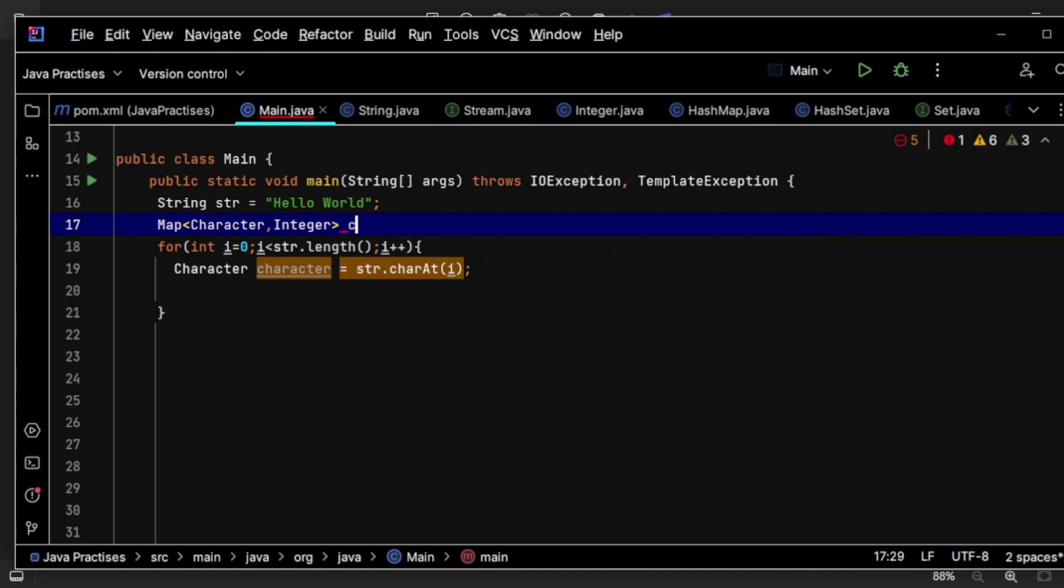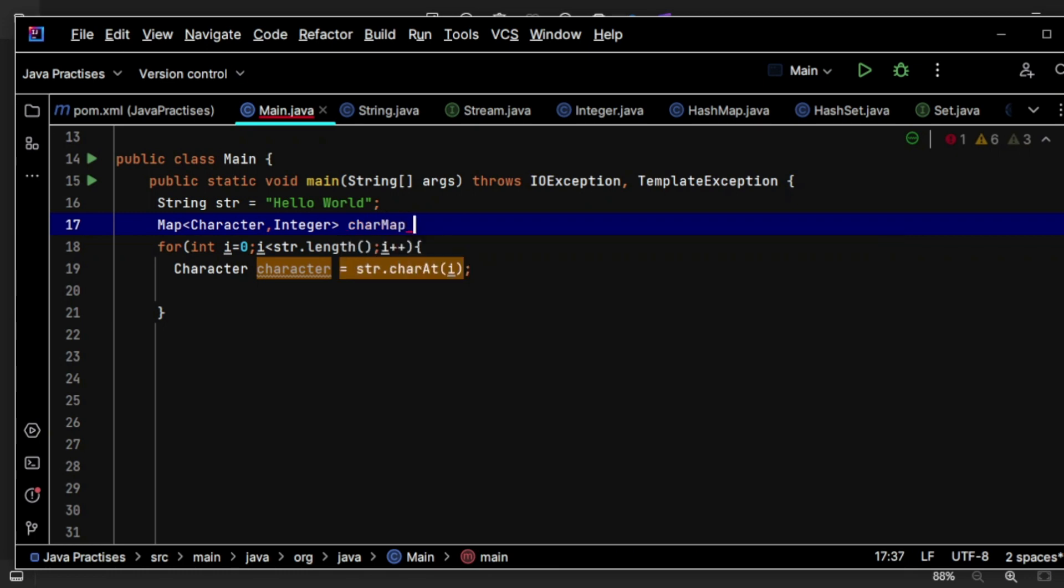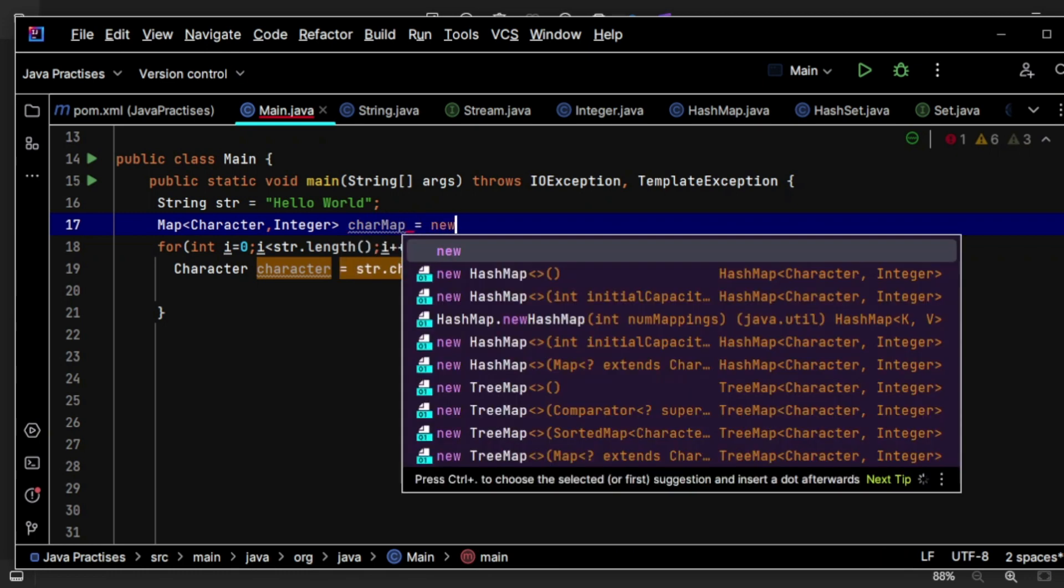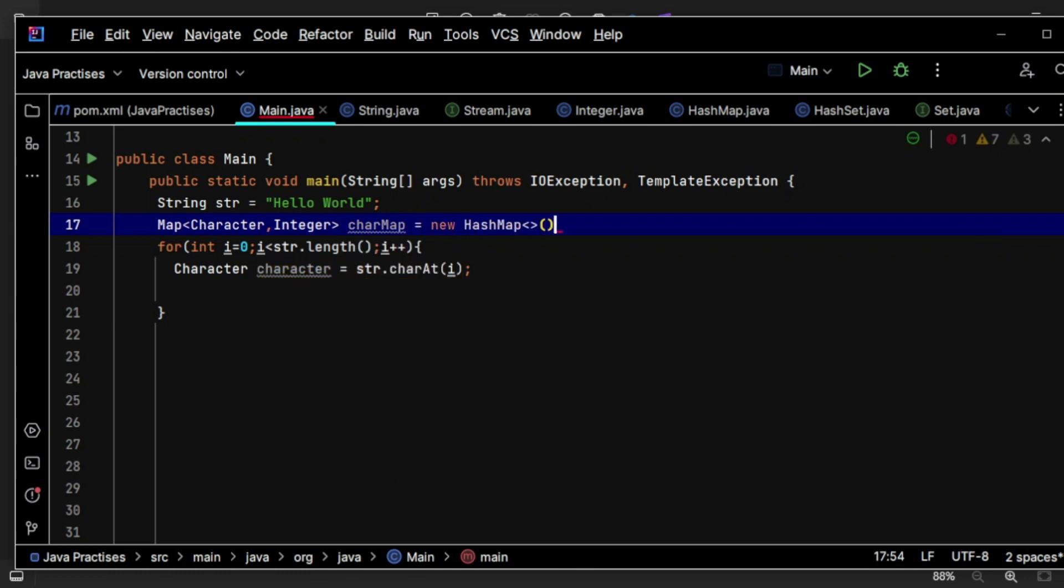Likewise, character map, let me select something like that, like new HashMap I'm selecting.